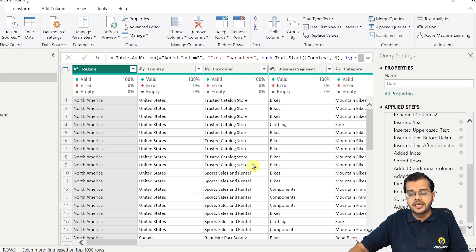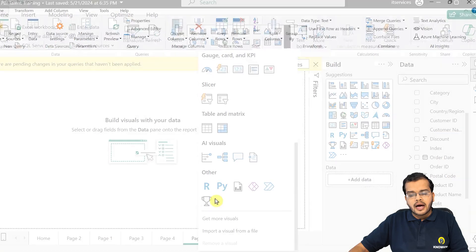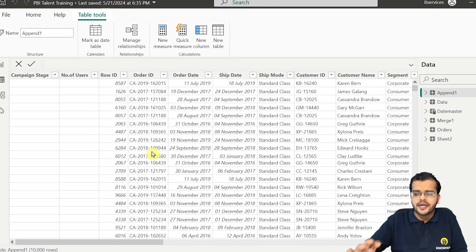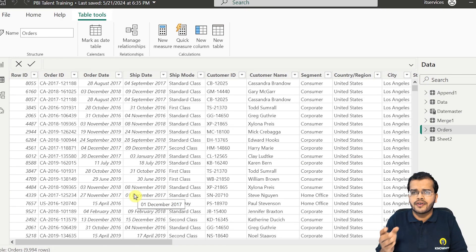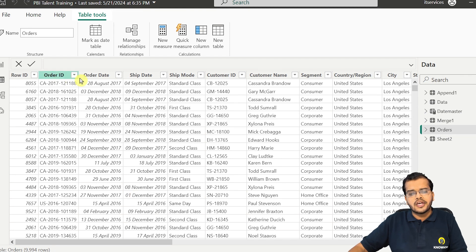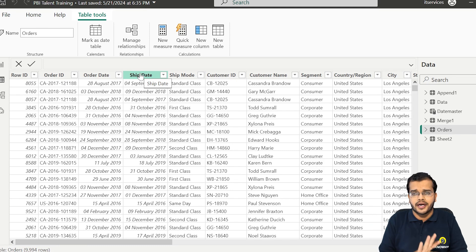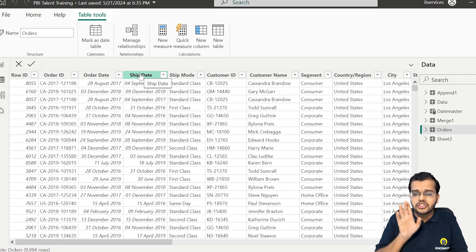Let me walk you through a small practical example. I have a dataset here with different columns. I'm working with an e-commerce platform dataset. It includes Order ID, Order Date, and Shipment Date. The Order Date is when a customer placed an order, and the Shipment Date is when that order was delivered to the customer. So we're looking at the time duration between when an order was placed and when it was shipped.